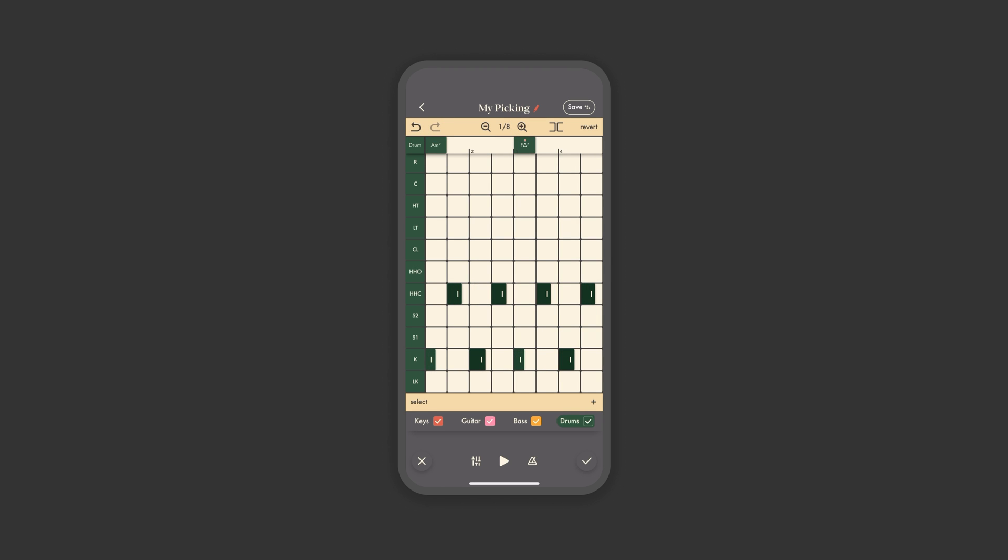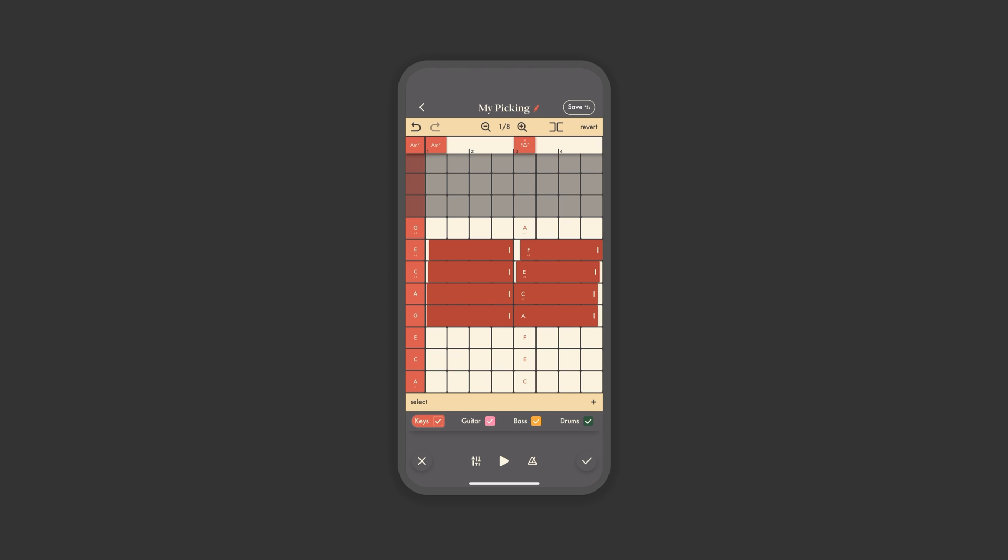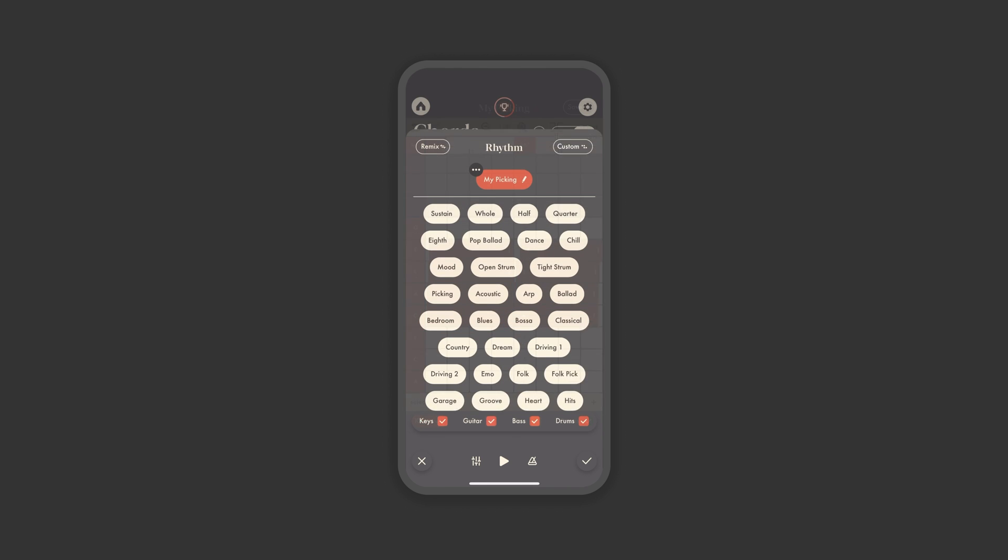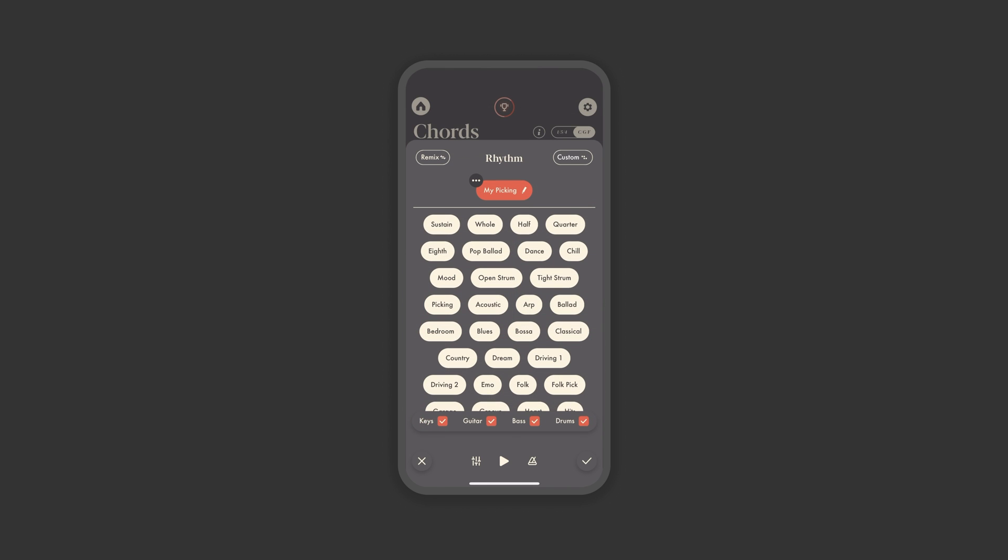Once you have the rhythm edited to your liking, you can simply confirm the changes by pressing the check and go back to building your progressions, or you can save it as your own edited preset that you can then use across other progressions. The rhythm will automatically loop and map itself to any progression you create.